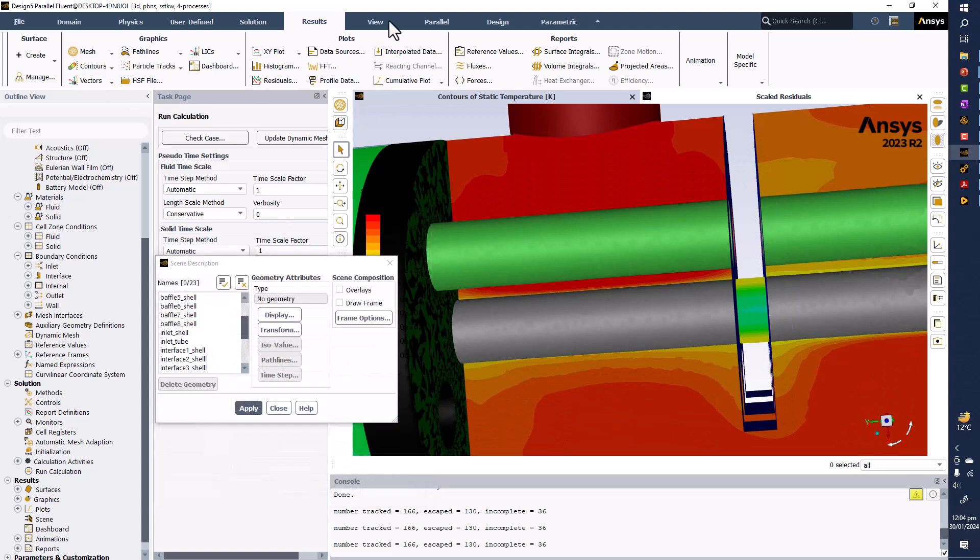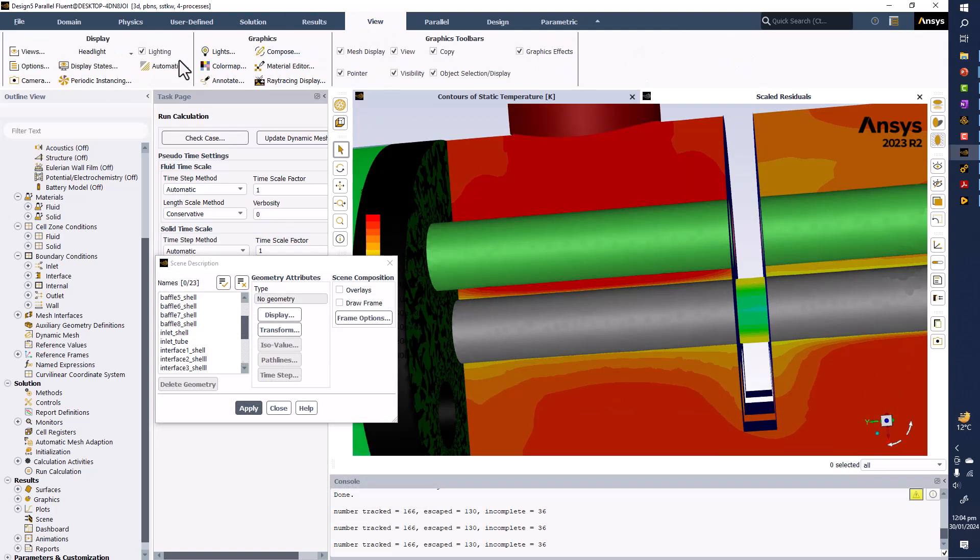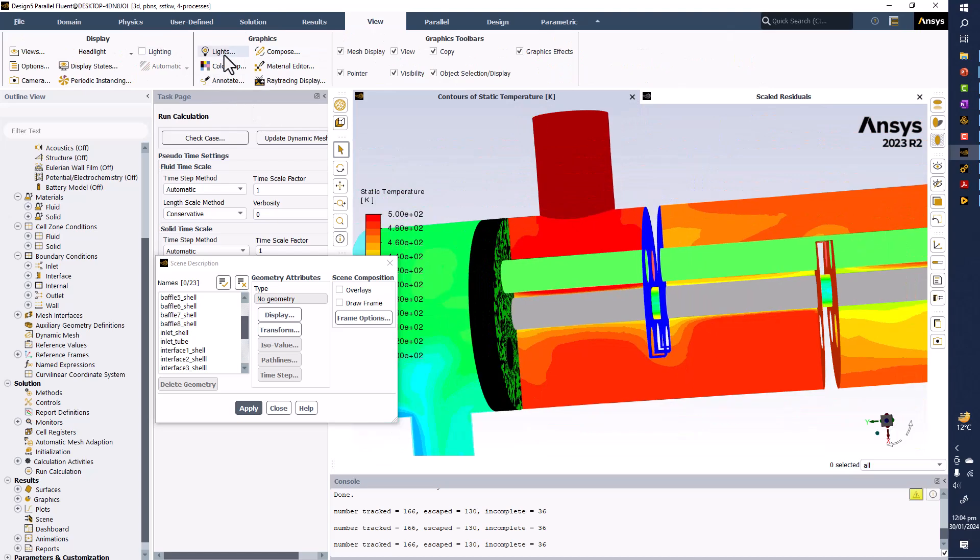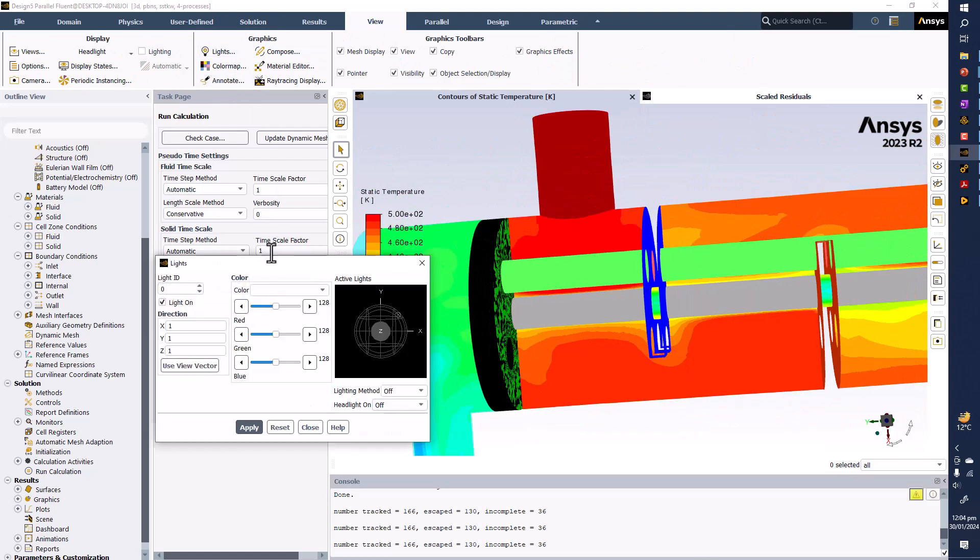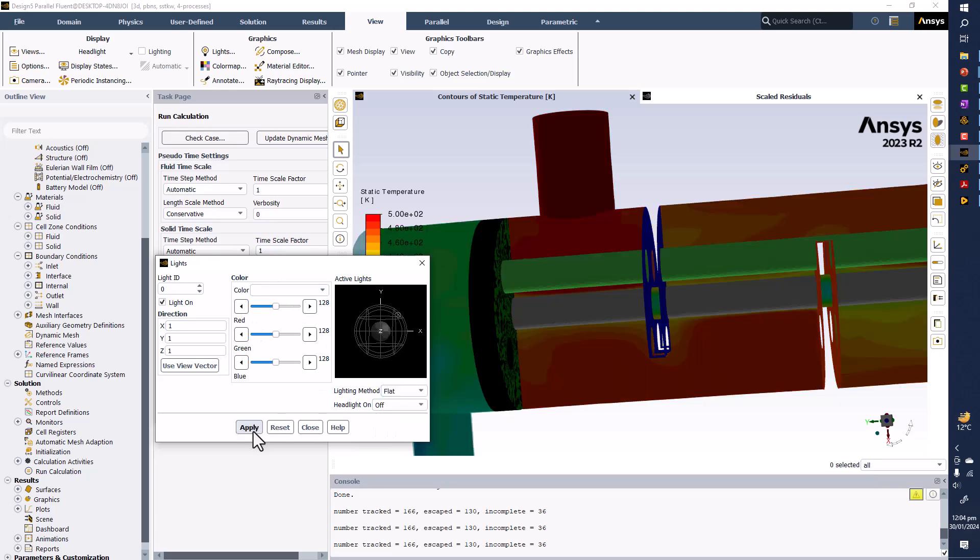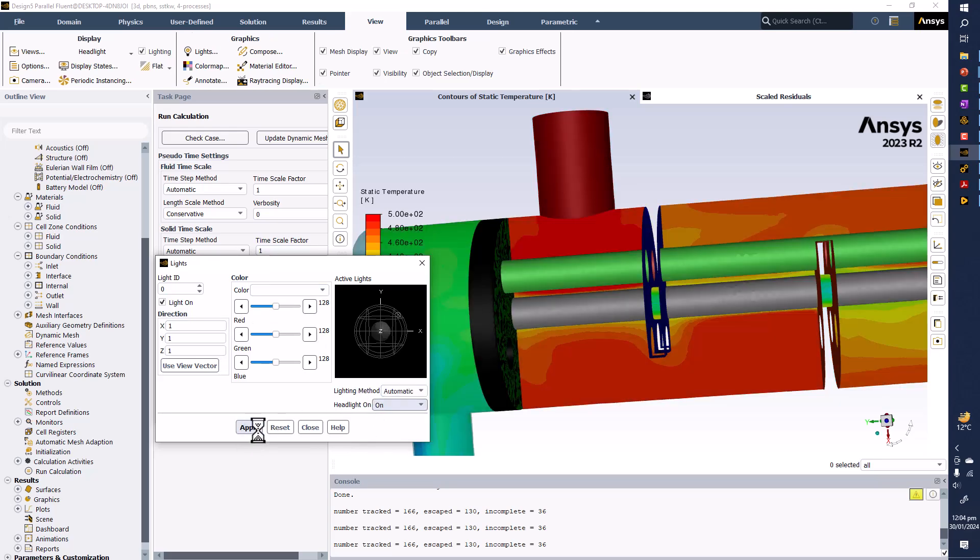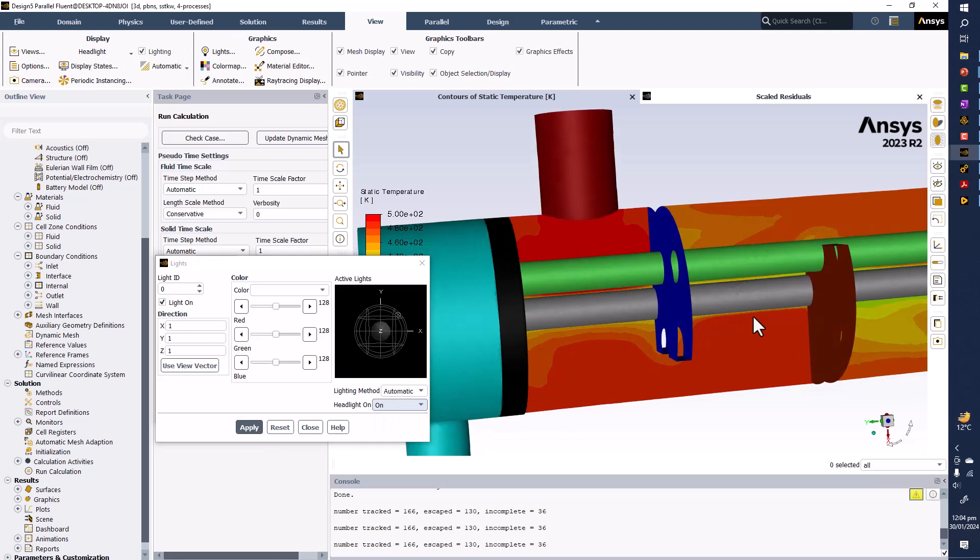And if you want to display in a more proper way, maybe you can play with the lightings like here. So let's make it flat, apply, like this.